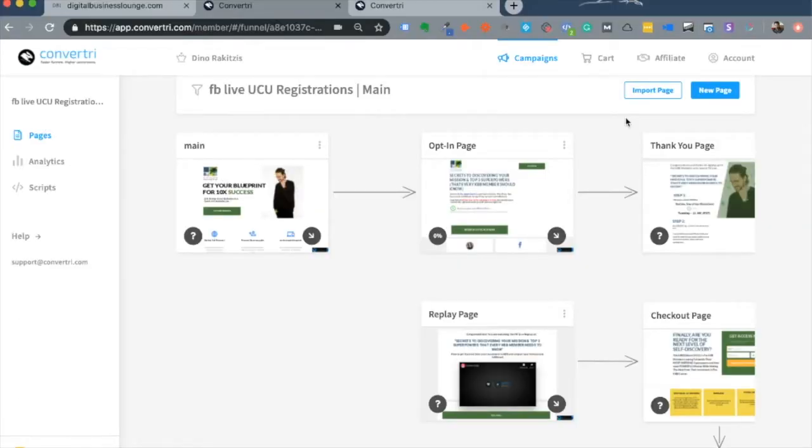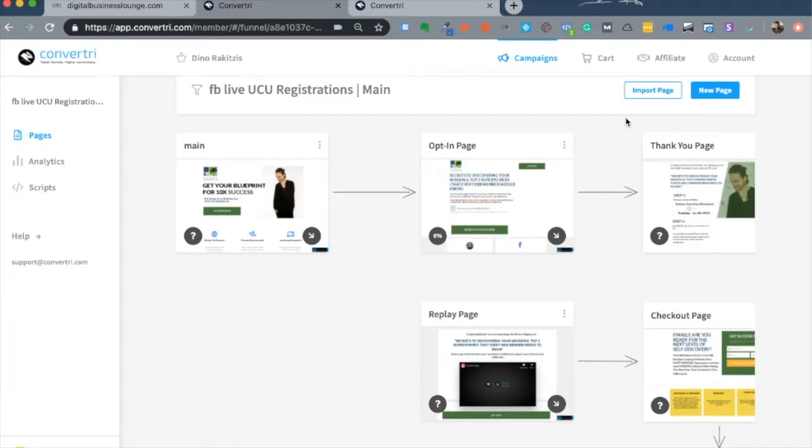This is the inside of Convertory. After you log into your account, you will be able to see your pages and funnels that you've built. Here's an example funnel that I have built which consists of about five pages.